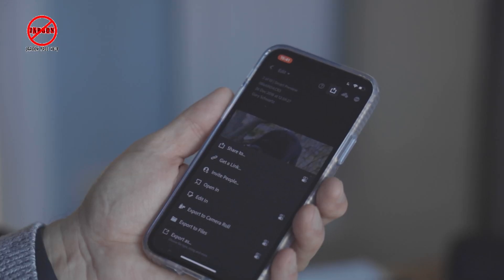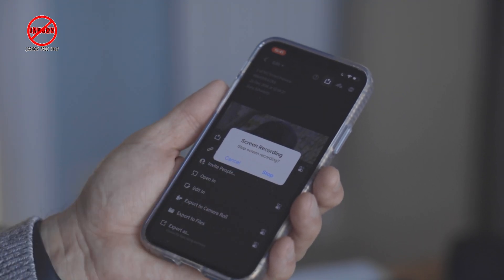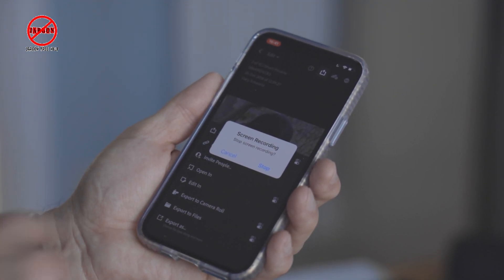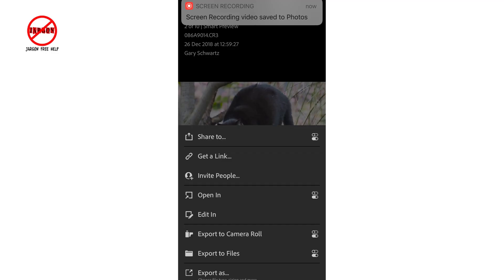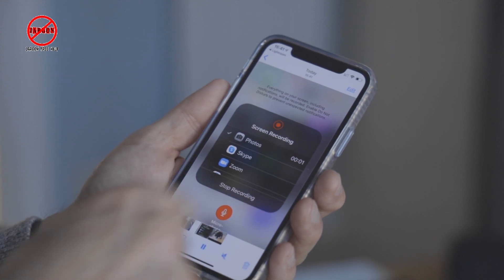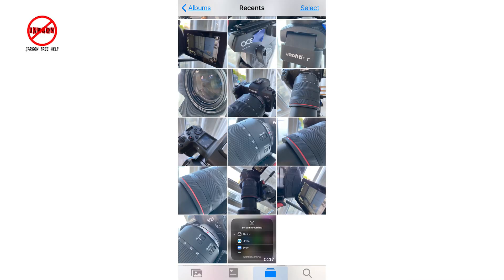You'll notice at the top in red it's showing the time, which indicates that you're recording because of the color — it's not the length of the recording but the time itself. To stop recording, just tap on that. It asks if you want to stop the screen recording — tap Stop. You'll then see a notification saying the video was saved to Photos.